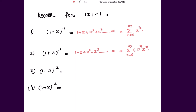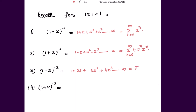Likewise, if we expand (1 minus z) to the power negative 2, all the terms are positive. So this is 1 plus 2z plus 3z squared plus 4z cubed and so on up to infinity, and this can be summed up as summation n going from 1 to infinity of n times z to the power n minus 1.